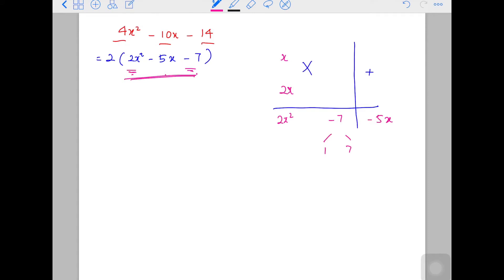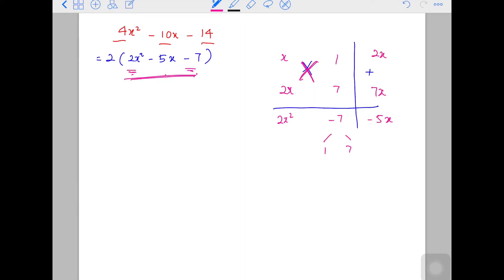How do 1 and 7 give you 5? Let's say I try 7 and 1. You see, it's a cross — a cross diagonal. 2x times 7 gives you 14x, which will never give you 5, so that's wrong. So let's try the other way: 1 and 7. Cross them — this gives you 7x, and this side gives you 2x. How do 7x and 2x give you 5? Yes — 7 minus 2 gives you 5.